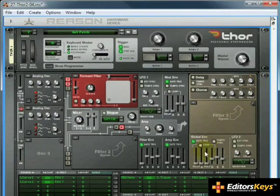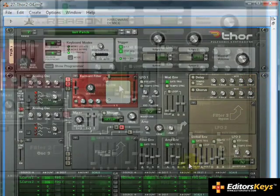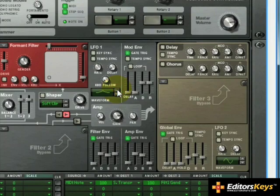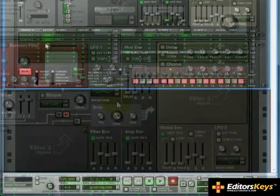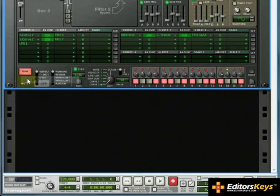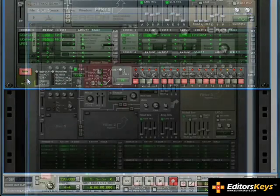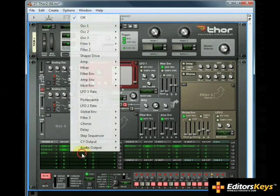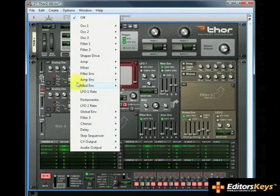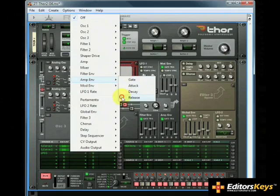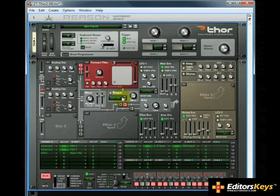For some added variation, we can use LFO 1 to change the amp envelope release. Set LFO 1 to Waveform 8. Let's set LFO 1 as our source, and modulate amp envelope release. Set the amount to approximately 70.